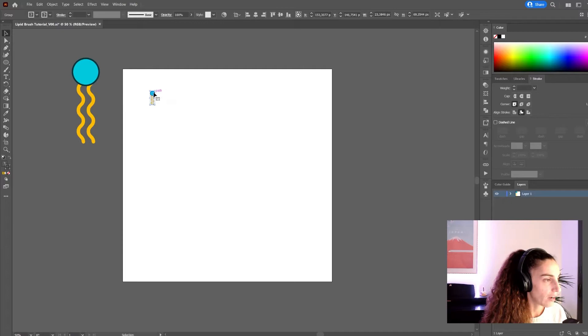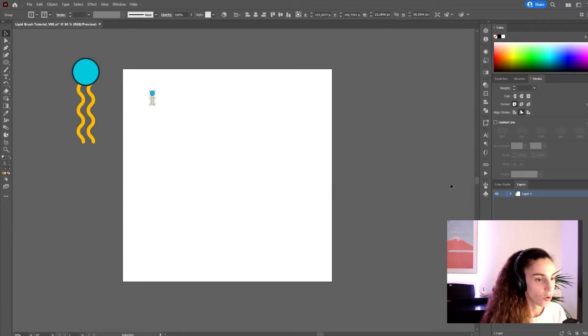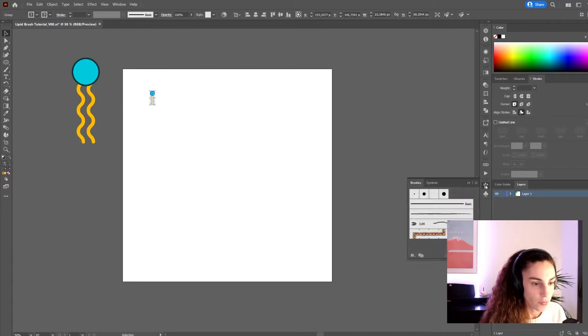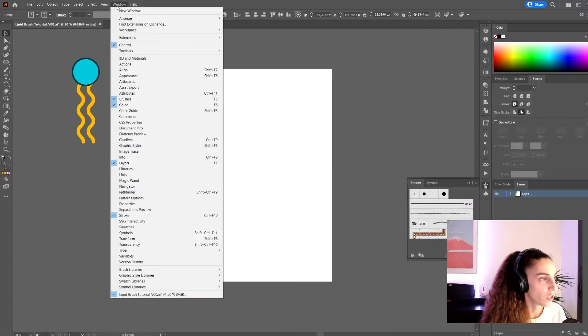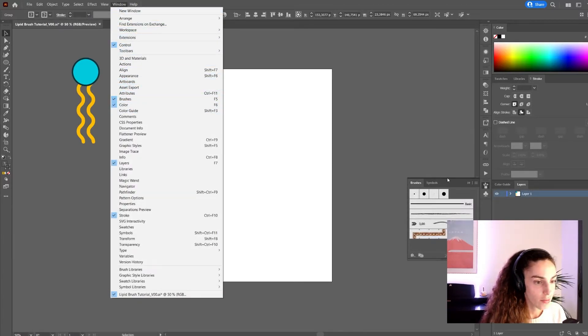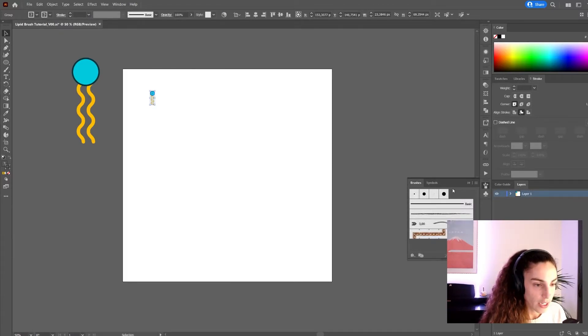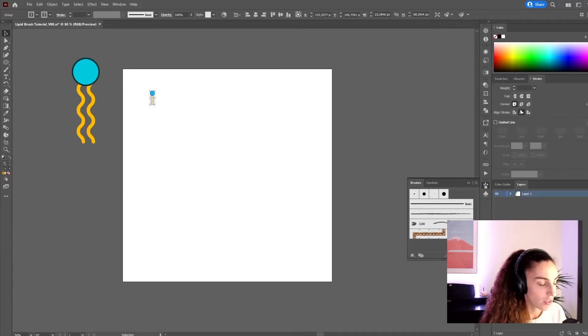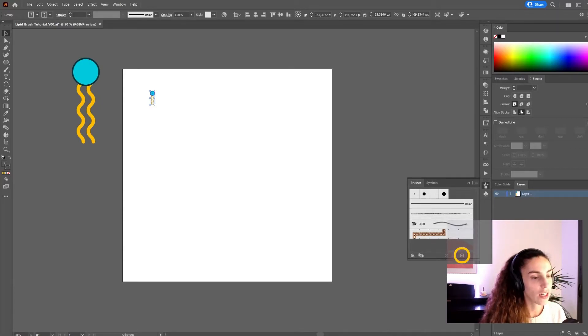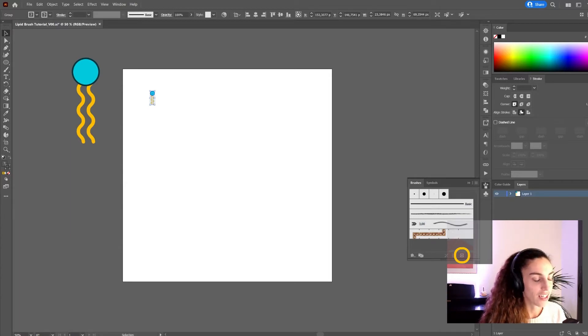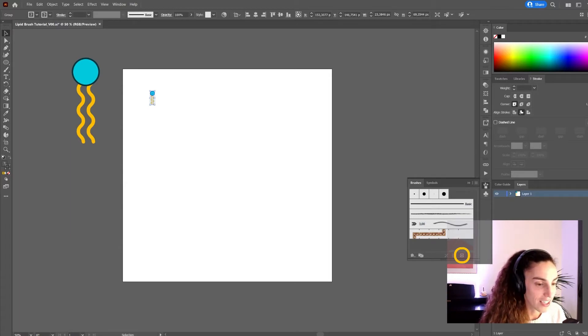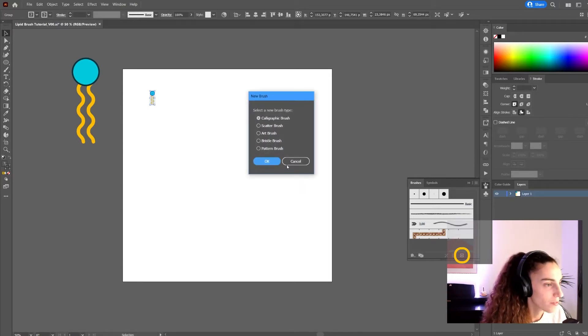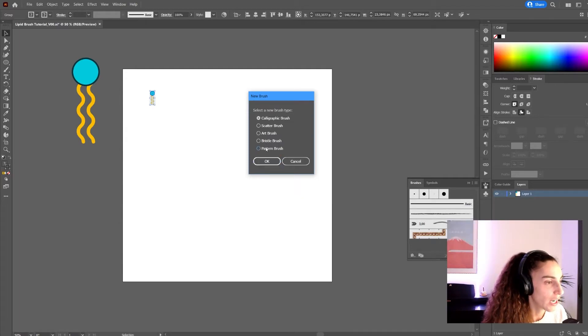So now that I have this group selected, I'm going to go here to the brushes panel. If it doesn't show here, you can go to window brushes. And here in this box, you might not see it because my camera's in the way, but you will see a little plus icon in the lower right corner that says new brush. And from this window, select pattern brush.